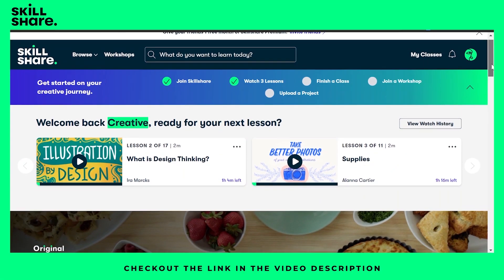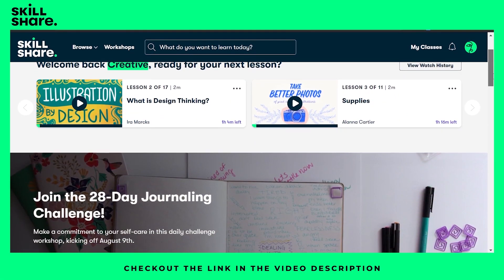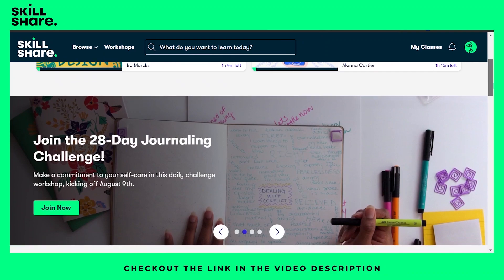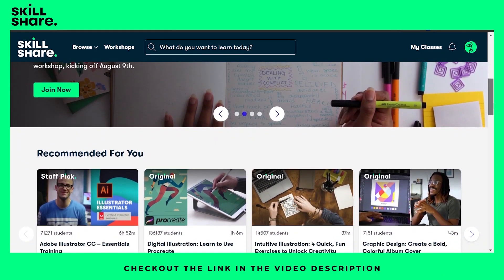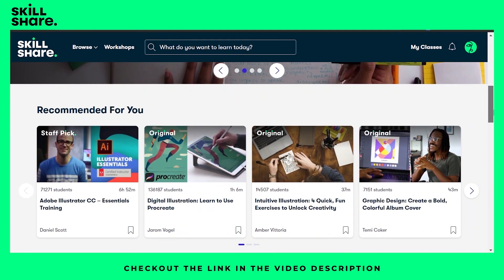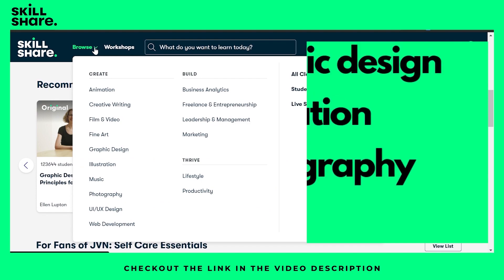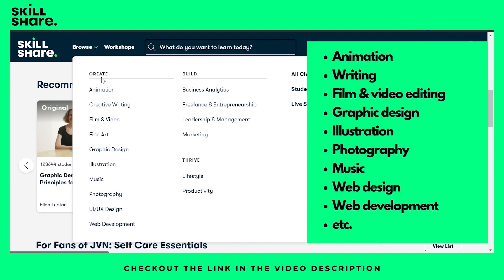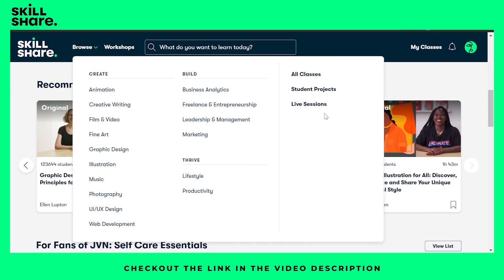Skillshare is an online learning community where you have access to thousands of inspiring classes on a variety of topics ranging from animation, writing, film and video editing, graphic design, illustration, photography, music, web design, web development, and a lot more.